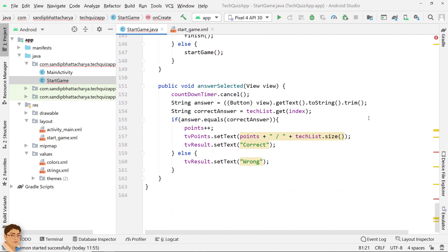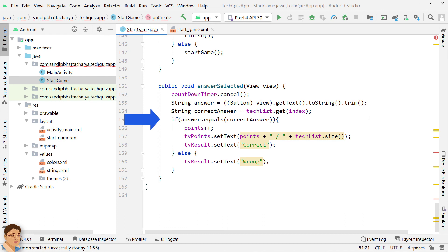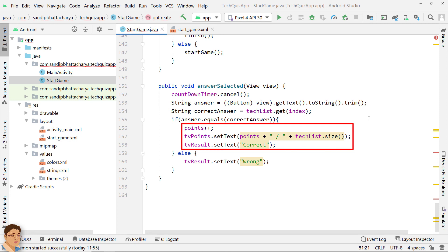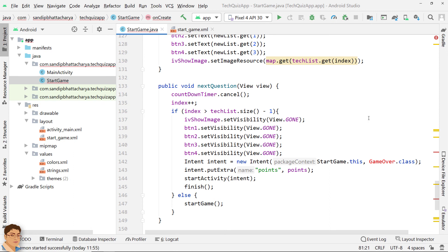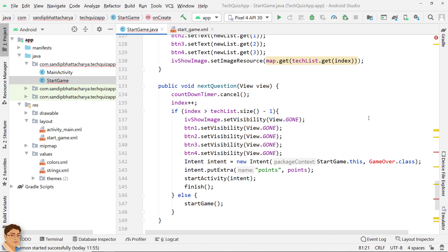Next, the answerSelected method gets called when the user selects an answer by tapping one of the four buttons. We cancel the CountdownTimer, get the clicked button's text, and get the correct answer from TechList using index. Then we compare the two strings — if equal, the user selected the right answer, so we increment points and update TextViews for points and result. In nextQuestion, called when the next button is tapped, we cancel the CountdownTimer, increment index, and check whether all questions have been asked. If true, we launch the game over activity; otherwise we call startGame.